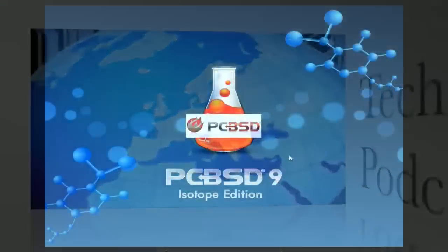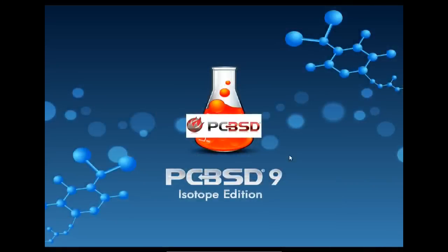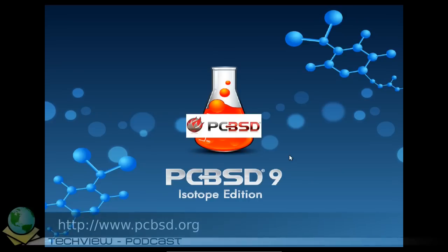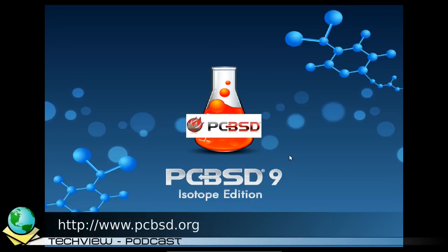Willkommen zu diesem TechView Spezial. Es geht um PCBSD 9. Die Beta 2 ist gerade eben erschienen und ich habe mir die direkt heruntergeladen und will euch die mal vorstellen. Es ist ja schon was länger her, dass ich PCBSD vorgestellt habe.